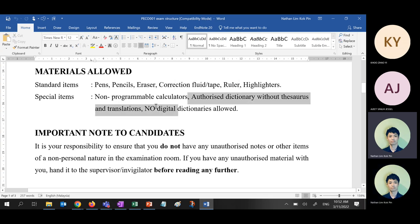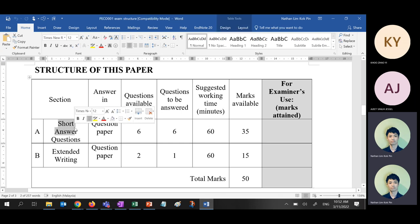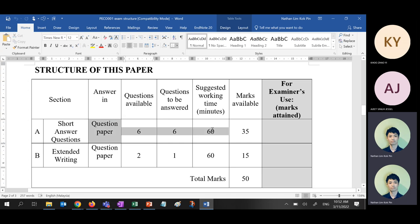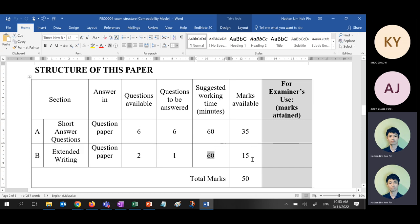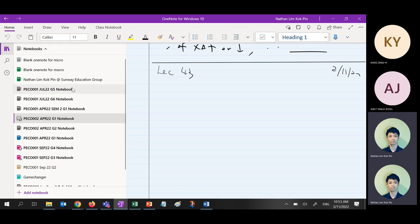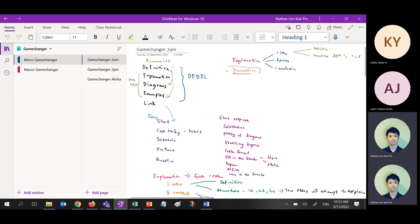Calculators are allowed — that's for another subject, not mine. Question-wise, normally there will be five, six, or seven short response questions. Suggested working time: 60 marks available will be 35 marks. Extended writing essay: two choices, choose one, 60 minutes suggested, 15 marks — either A or B. Let me show you again what is short response and what is essay.